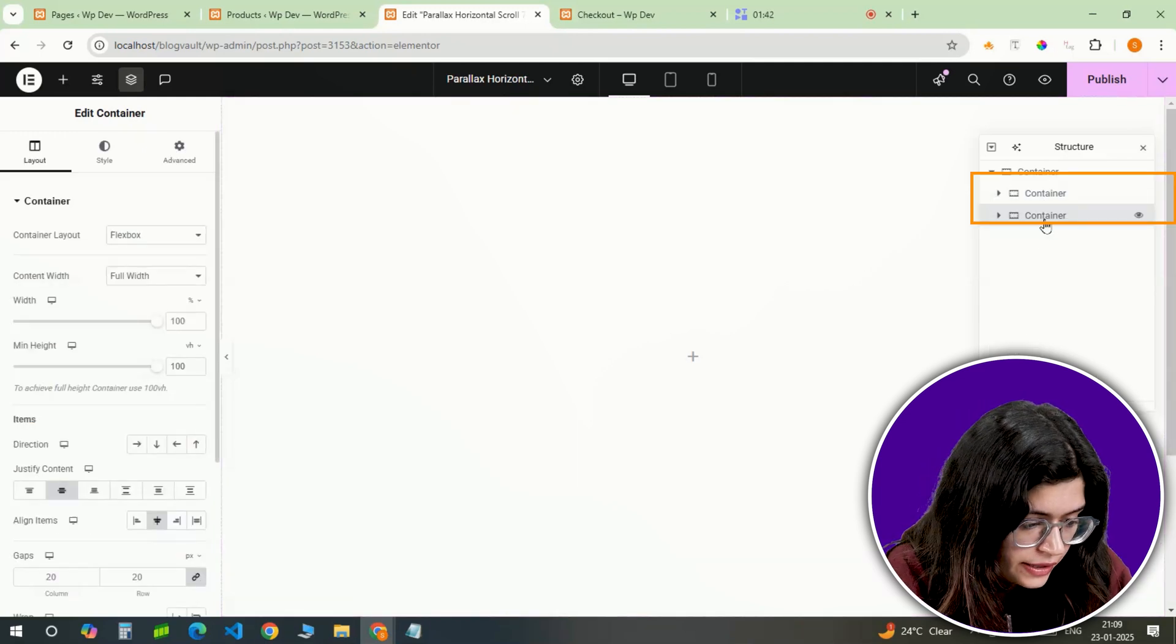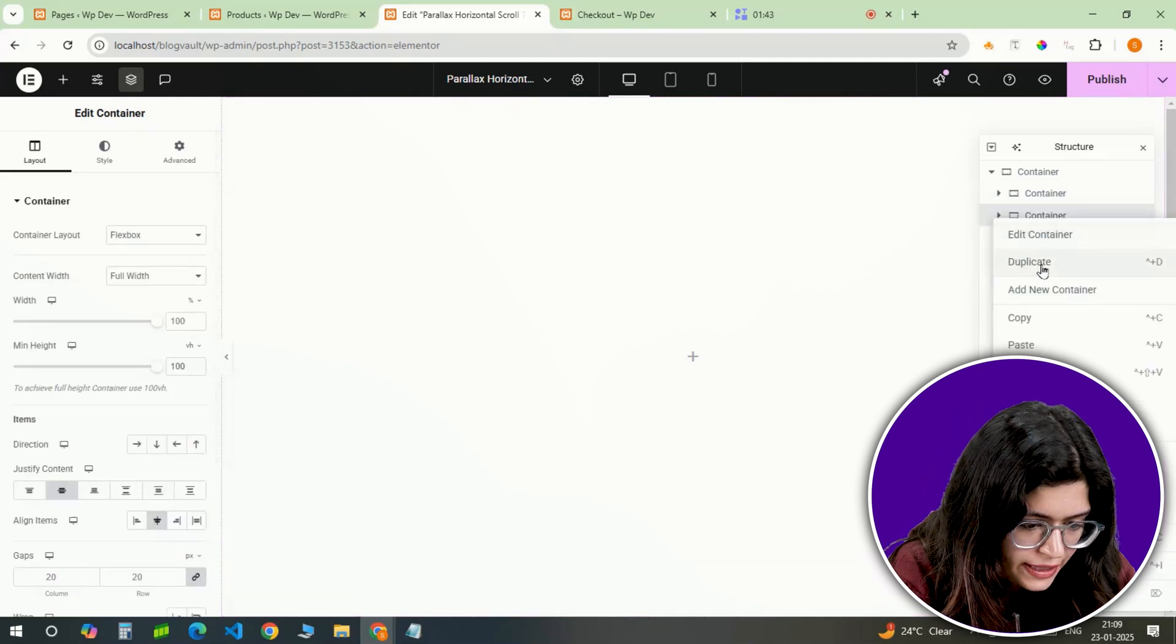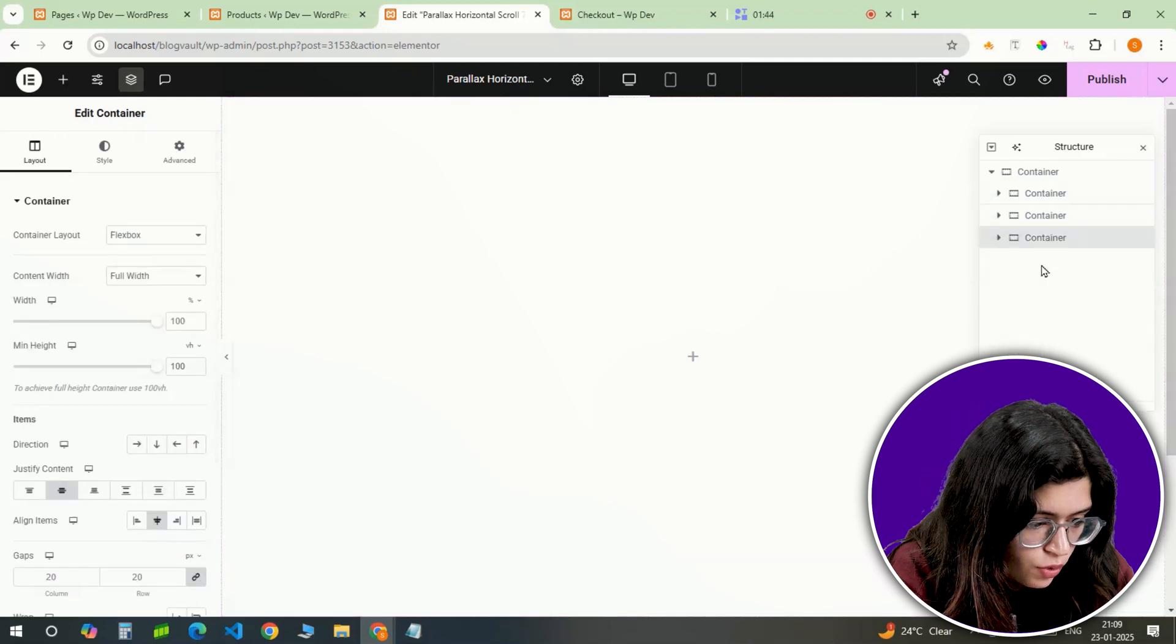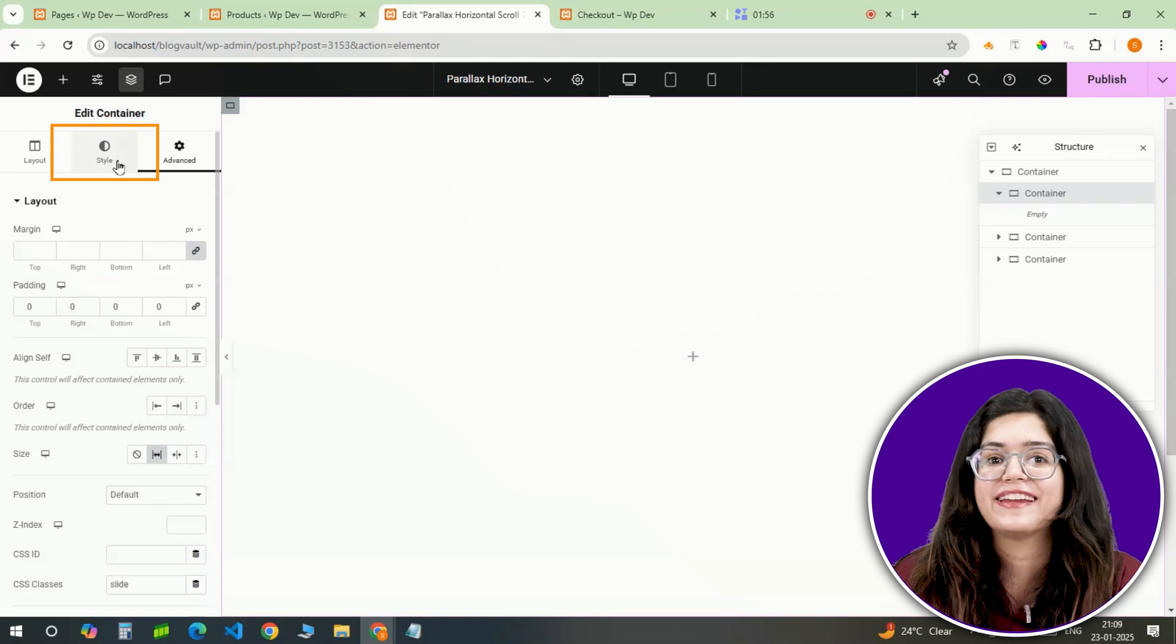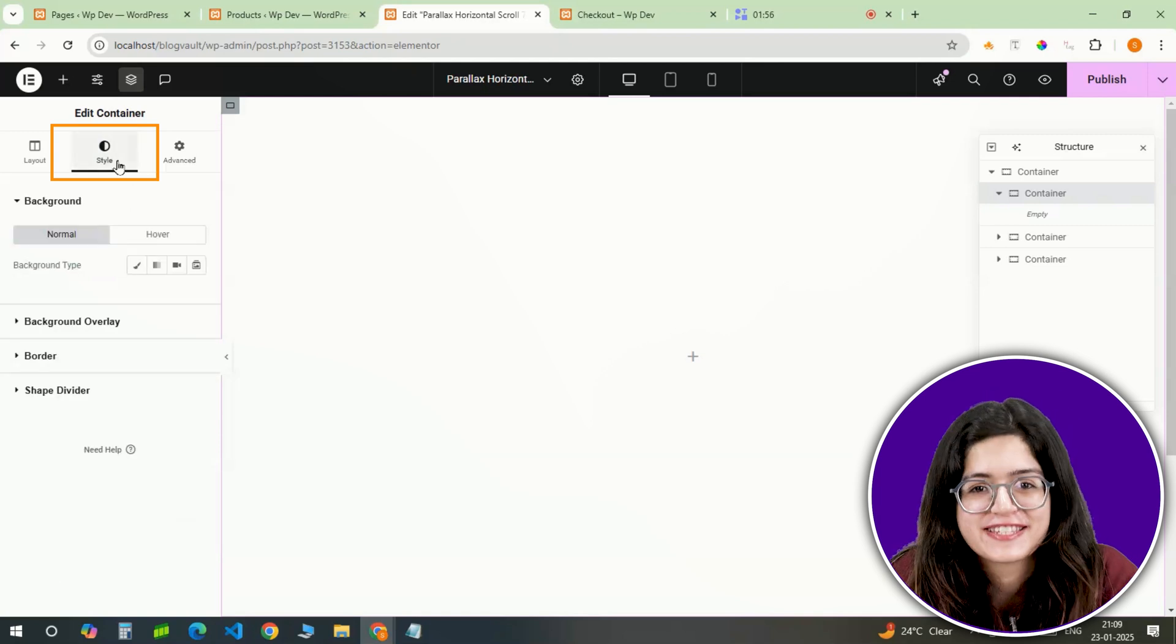I'll duplicate this container two more times to create a total of three slides. Alright, let's style the first slide.